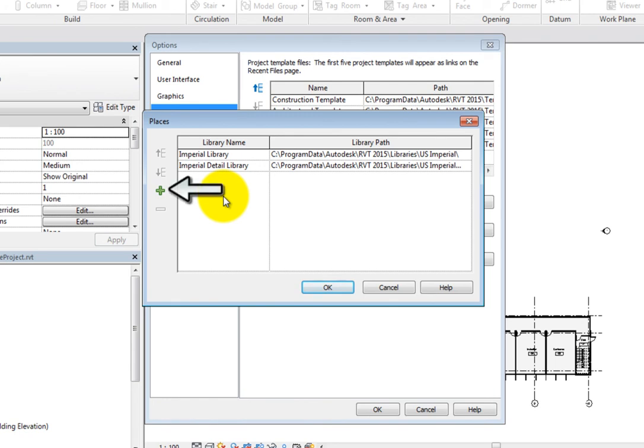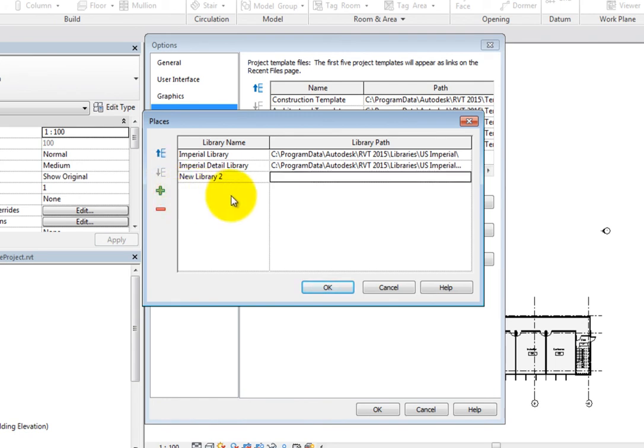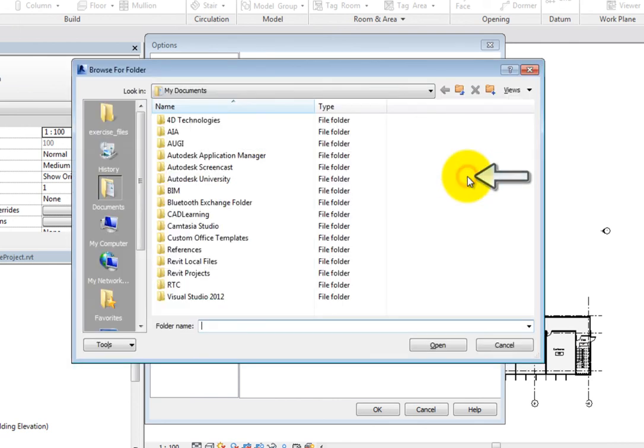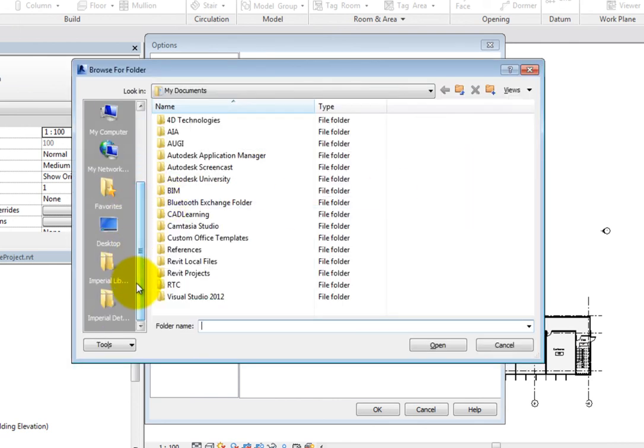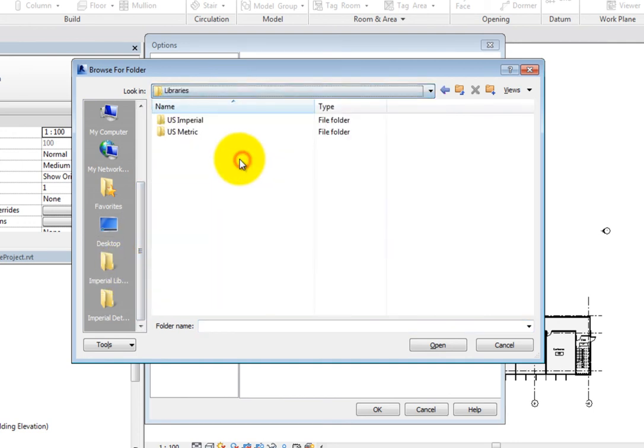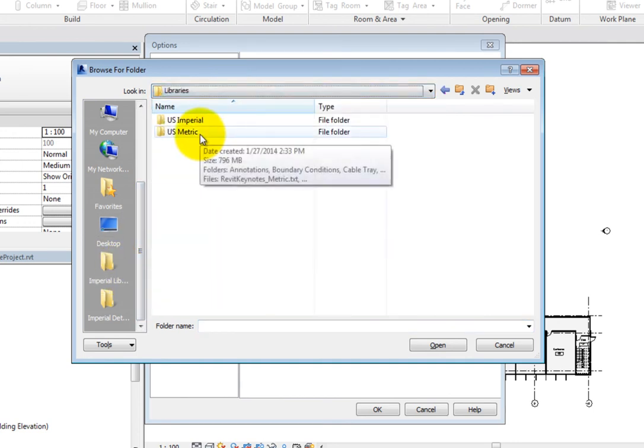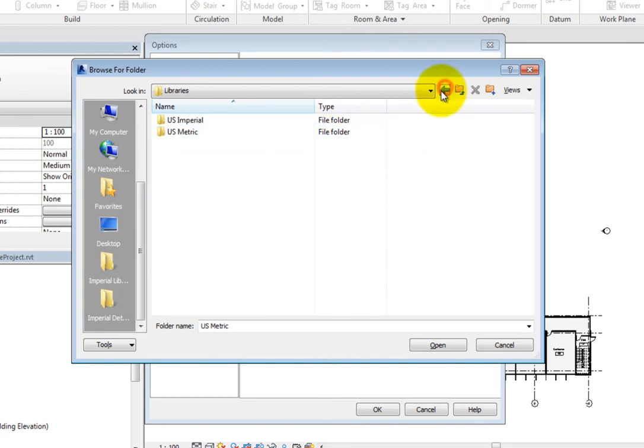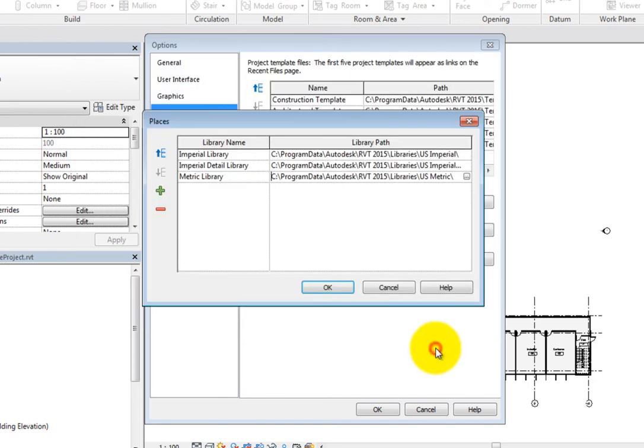For example, click Add Value and Revit immediately adds a new library. Click in the Library Name field and change the name to Metric Library. Then, click in the Library Path field and click the More button to open the Browse for Folder dialog. Navigate to the folder containing Revit's metric library. Note that this could be different on your system. Select that folder and then click Open. When you do, the path is added to the Places dialog and will appear in the Places list.